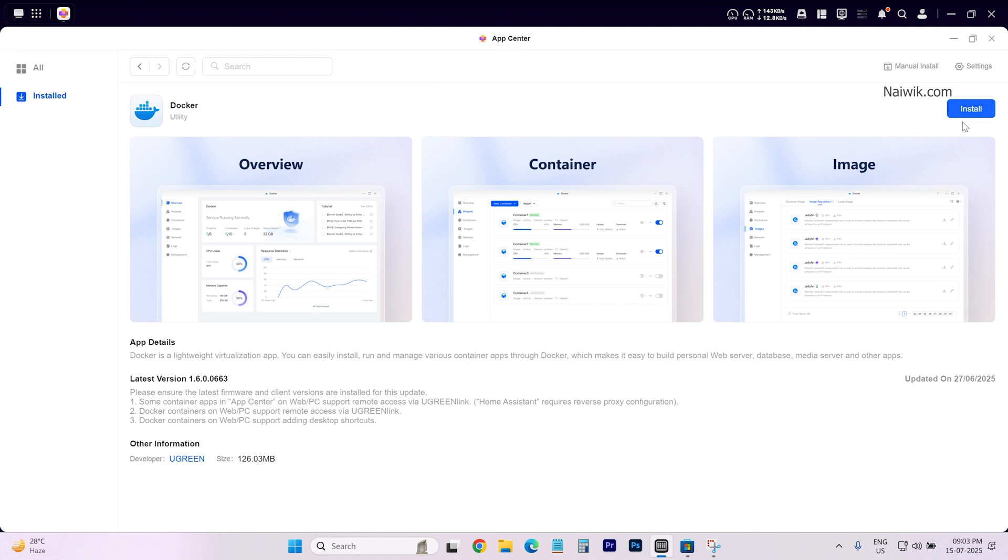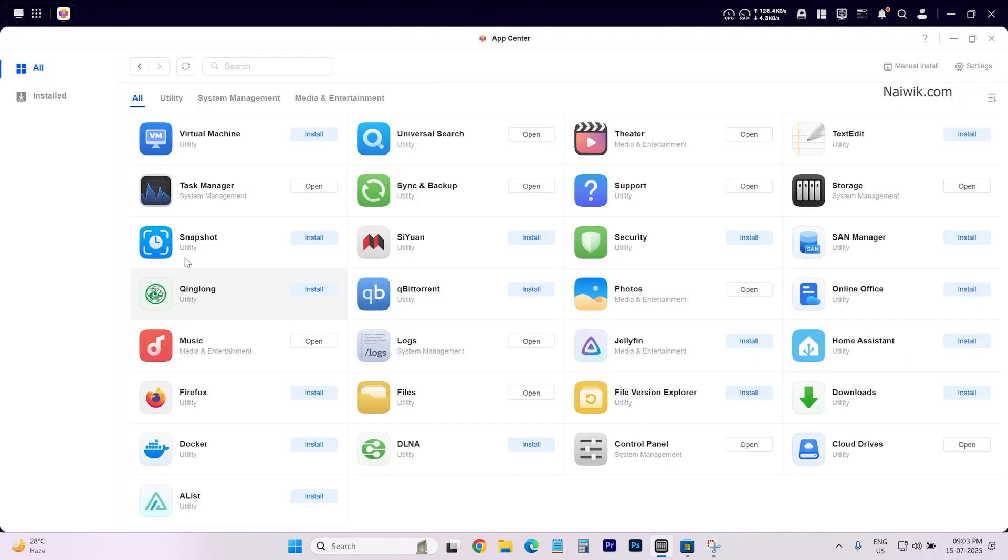Now you can see that previously it was showing open. Now it is showing install. It means that you have successfully uninstalled the app.